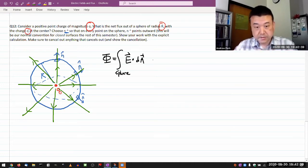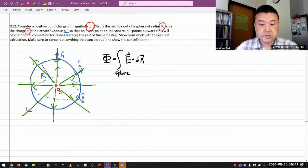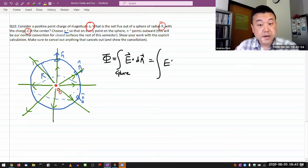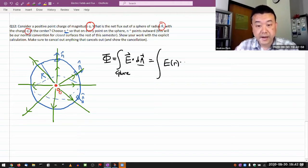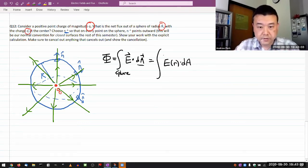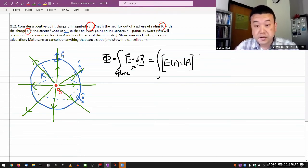Let me handle two parts separately — the magnitudes and the directions. The magnitudes will be the magnitude of the electric field as a function of distance, and the area element dA. And because I have the dot product here, I need to mind the directions.